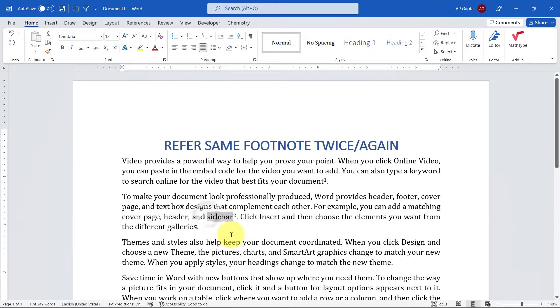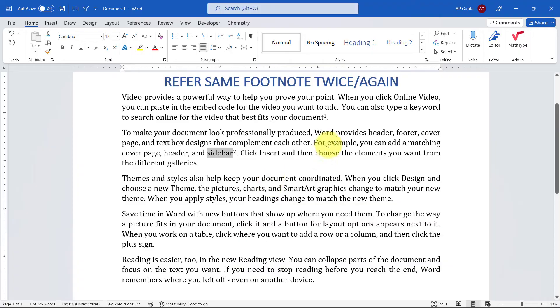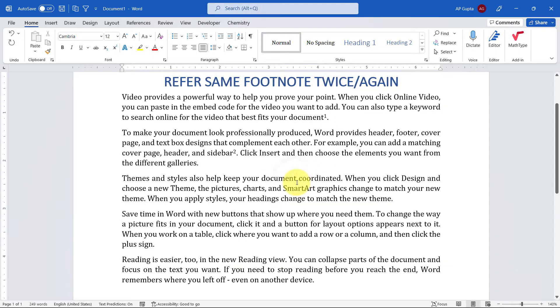And the second footnote is this one sidebar. Now let's say I want to refer the first footnote again. So let's say I want to refer it here. Simply what to do, you just click the place where you want to refer the footnote.